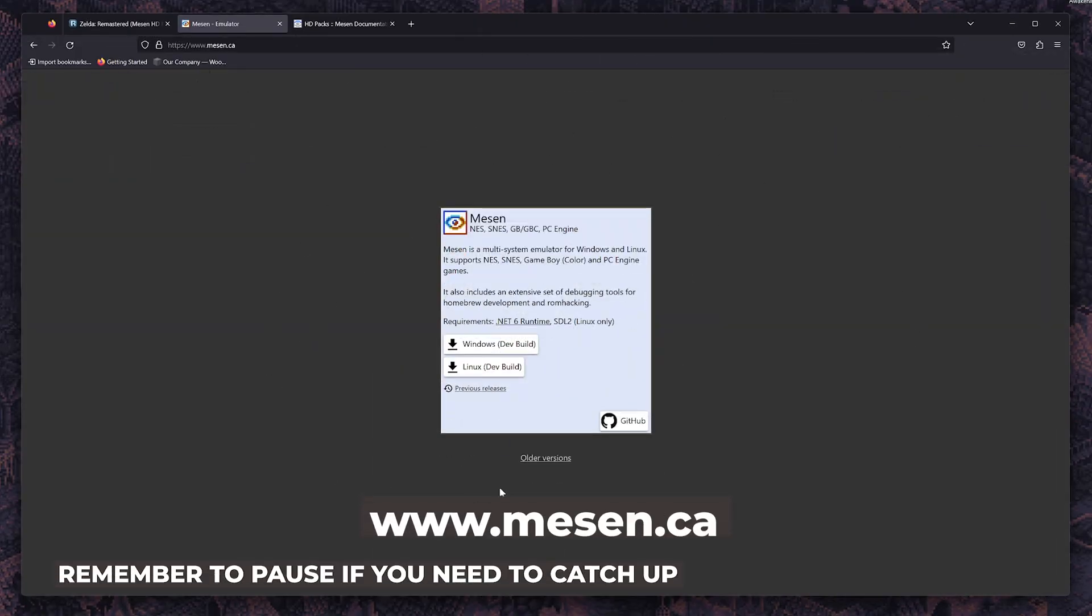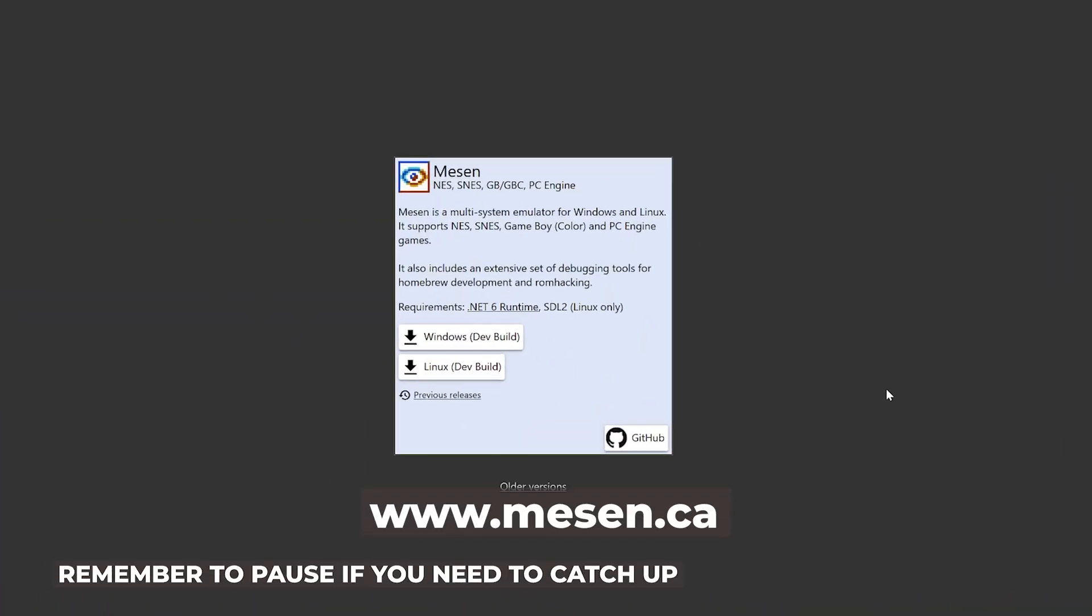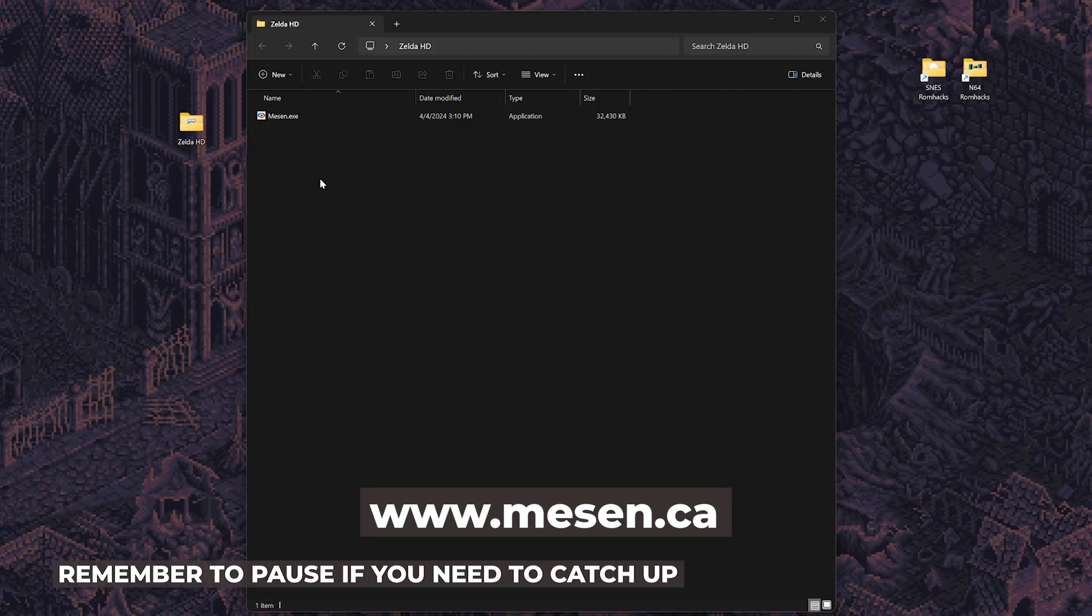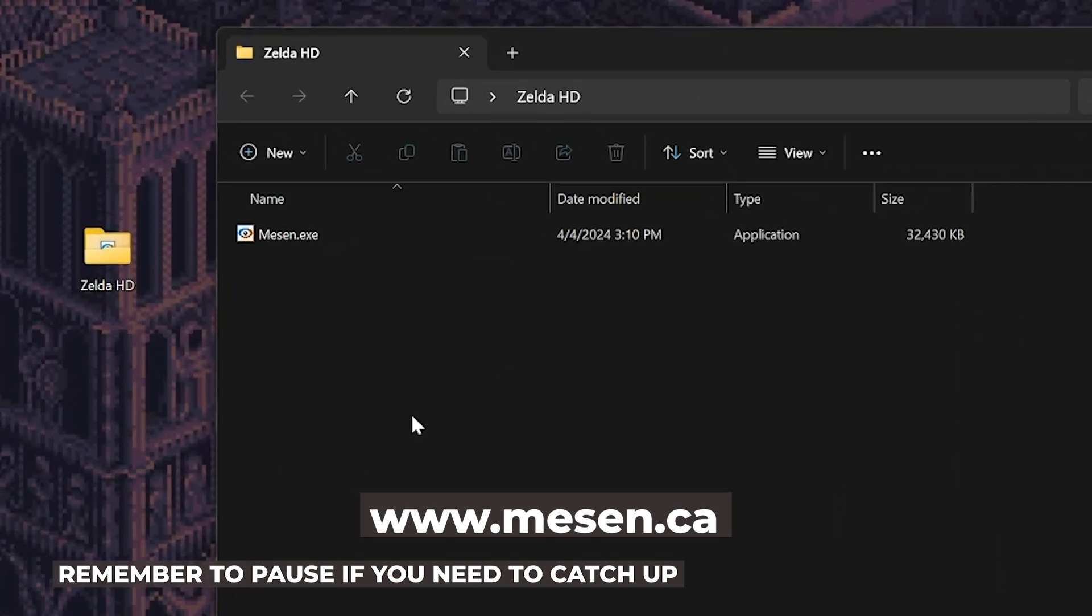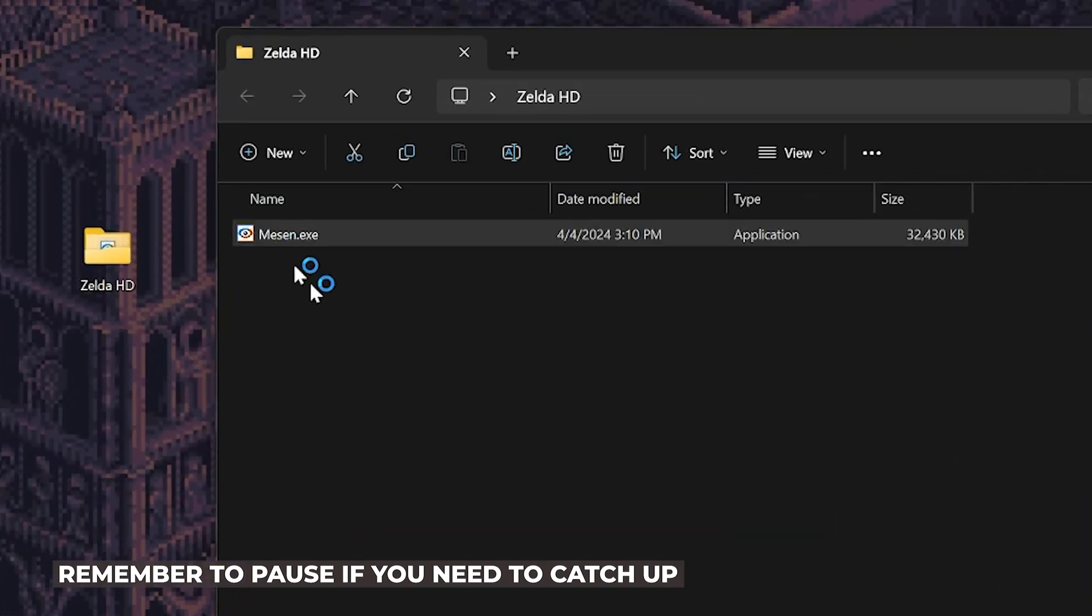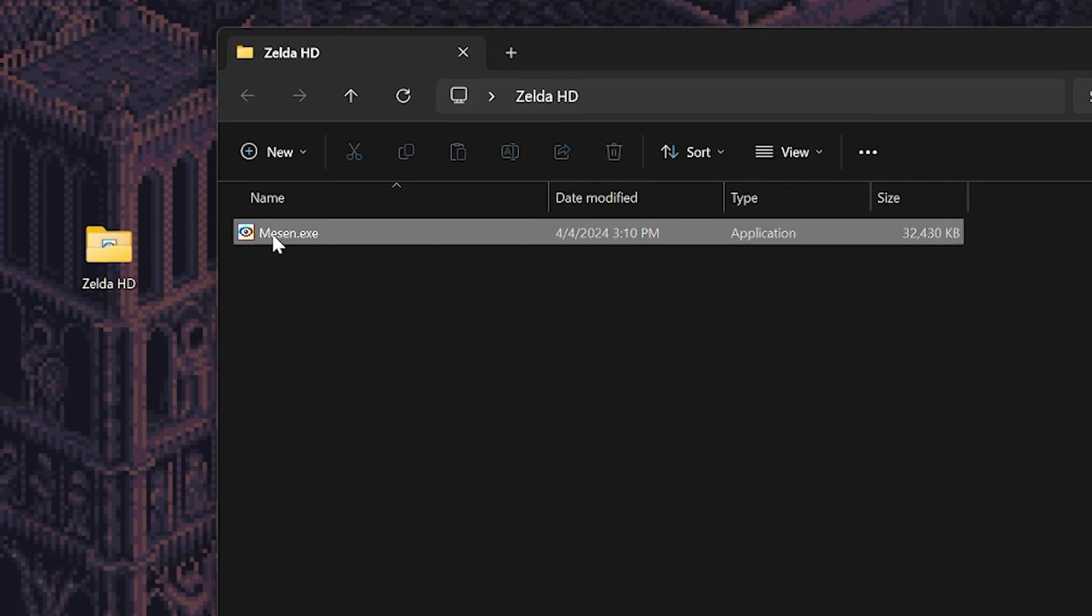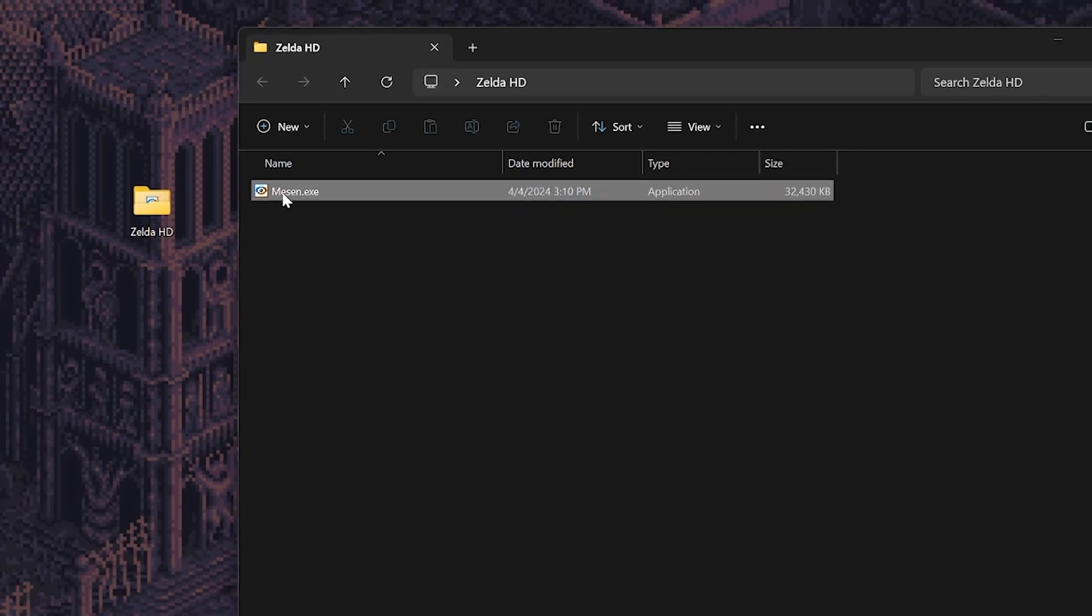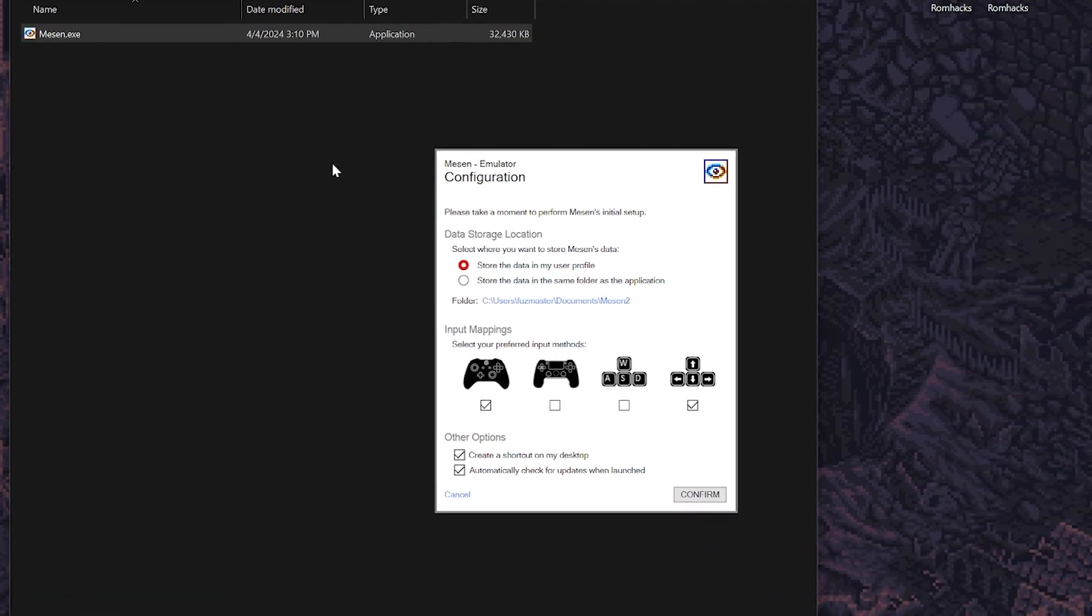First download and install the MESON emulator from its official website. On my desktop I made a folder for it. Once it's downloaded I'm going to make sure it opens by clicking on it. As you can see, it's only a .exe file but then creates the folders later on.